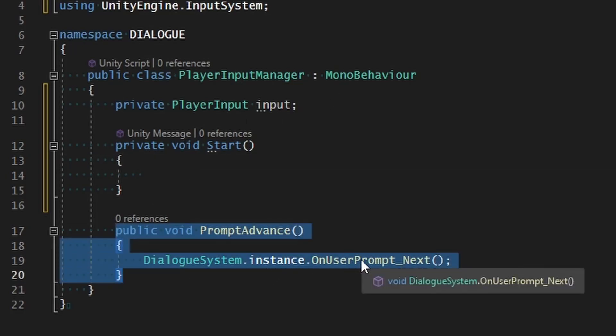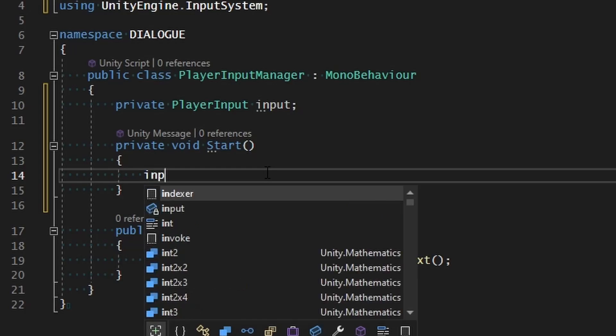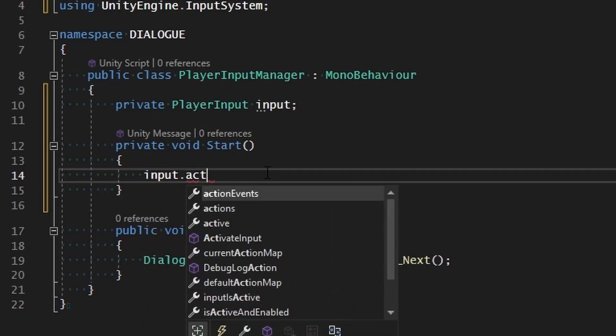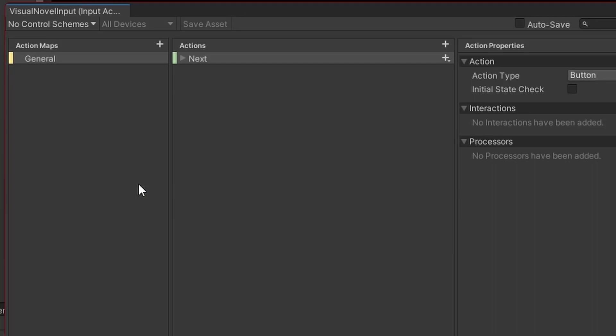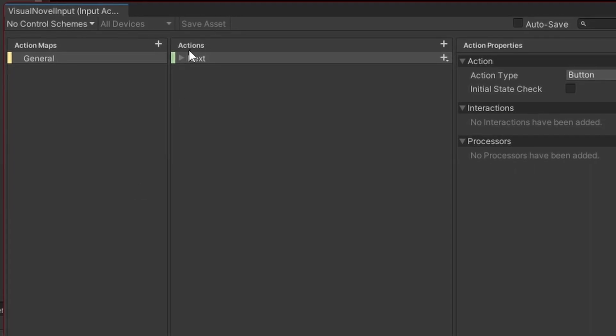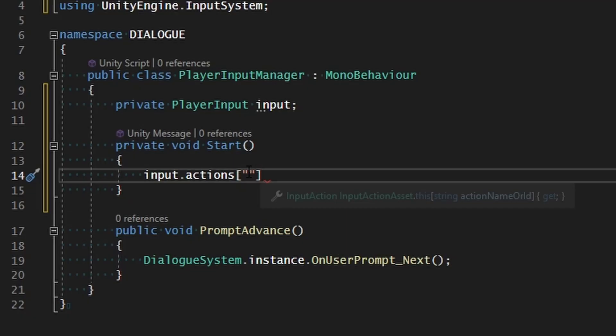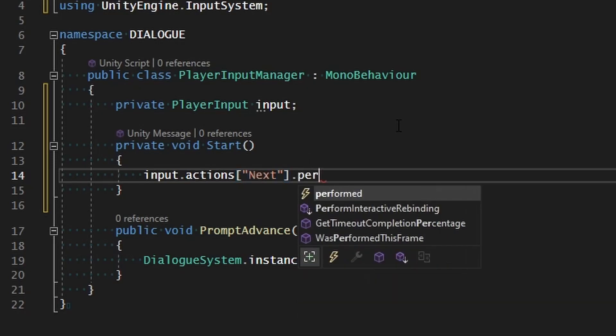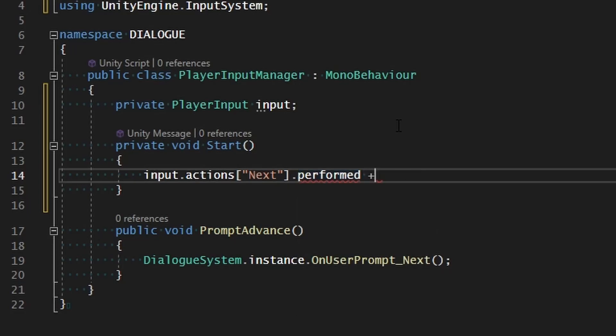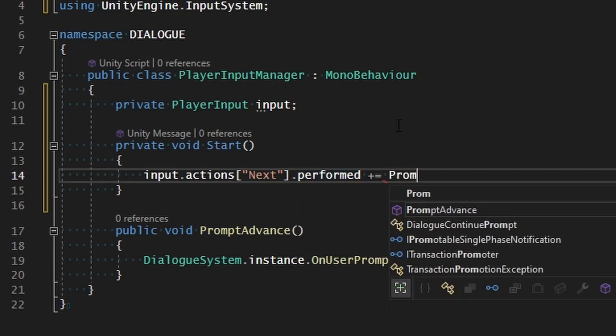We would have to do something like input.actions where we can reference that action asset, and then inside of brackets we specify the name of the action that we want to reference. Looking at our input action asset, that is next, so we would specify next in here to access that action, and then we would go ahead and say performed plus equals the command that we want to attach to it, which would be prompt advance.